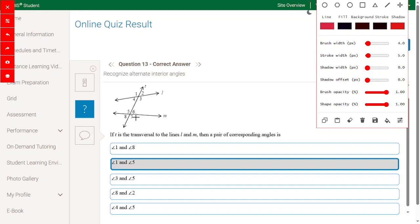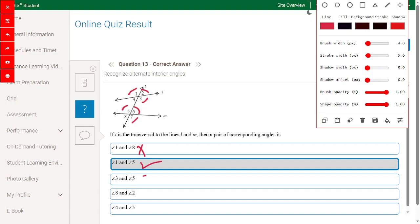If T is a transversal to lines L and M, the corresponding angle pairs are: 6 and 2, 3 and 7, 1 and 5, 4 and 8. Checking: angle 1 and angle 8 — wrong. Angle 1 and angle 5 — yes, correct corresponding pair. Angle 3 and angle 5 — alternate interior angle, wrong. Angle 8 and angle 2 — wrong. Angle 4 and angle 5 — co-interior same side, wrong.